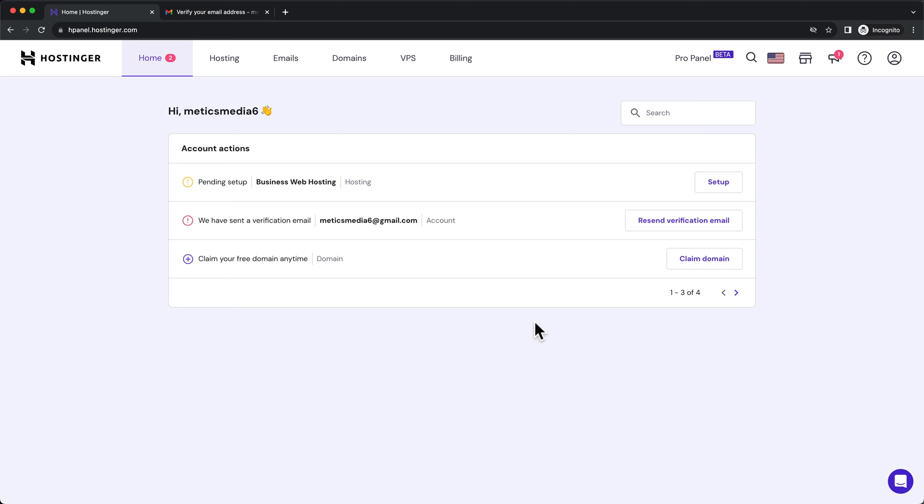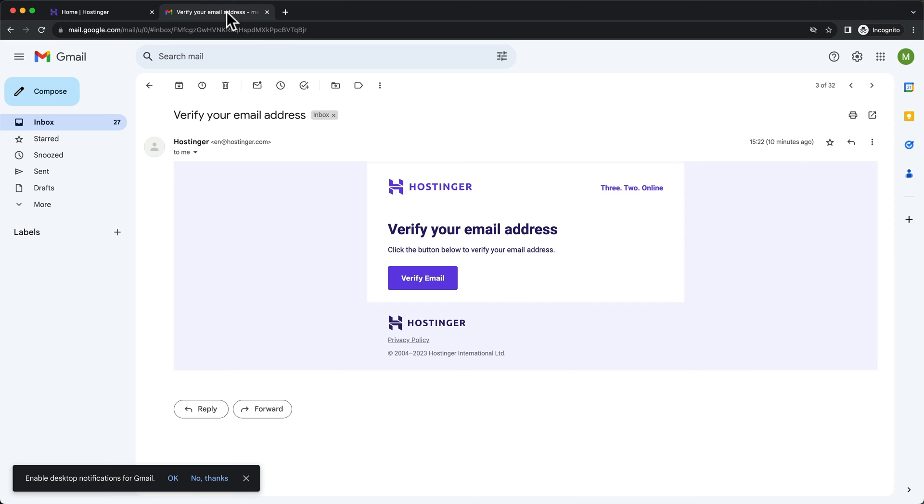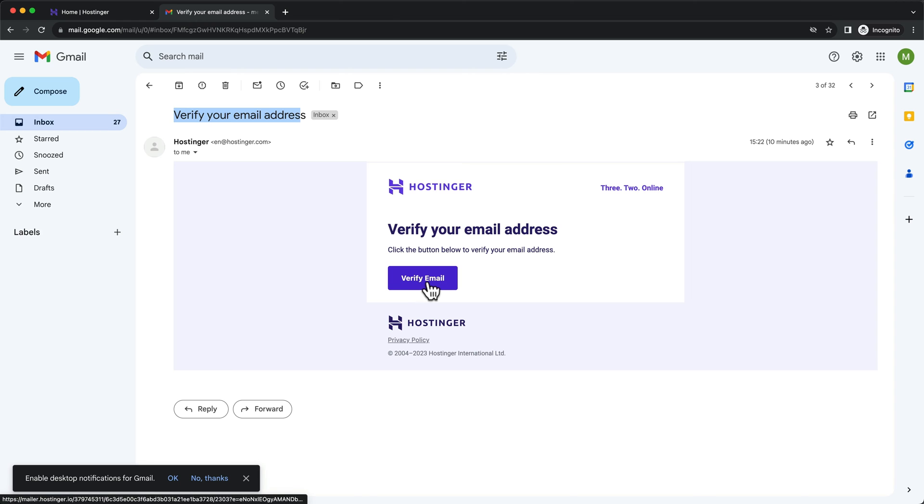Here the first thing we're gonna do is verify our email address, the one that we have used to sign up for Hostinger with. So just go to your email inbox, look for an email saying verify your email address from Hostinger and then click on verify email.